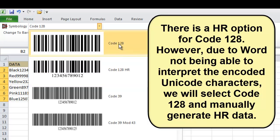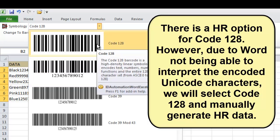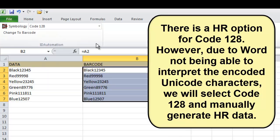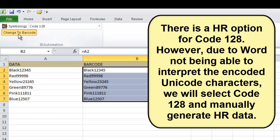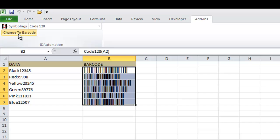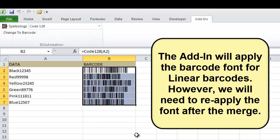However, due to Word not being able to interpret the encoded Unicode characters, we will select Code 128 and manually generate the human readable data. The add-in will apply the barcode font for linear barcodes.